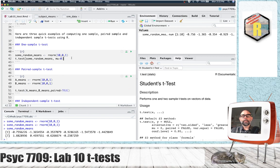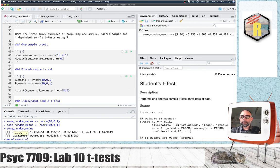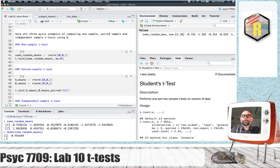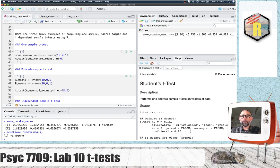In a one-sample T-test, I might want to compare the sample mean — the mean of all of these — to some hypothetical population mean. For example, I could enter mu equals zero, and I would be comparing the mean of these samples, which is negative 0.49, to a population mean of zero. To run the one-sample T-test, anytime you have a single vector, the T-test will be computed as a one-sample T-test and you'll get these results.